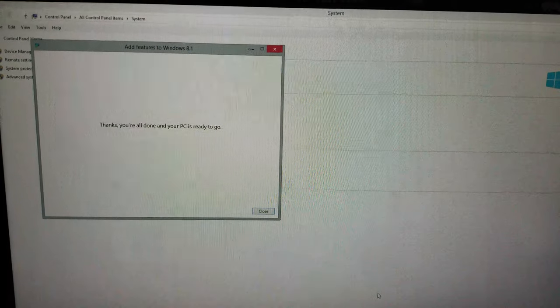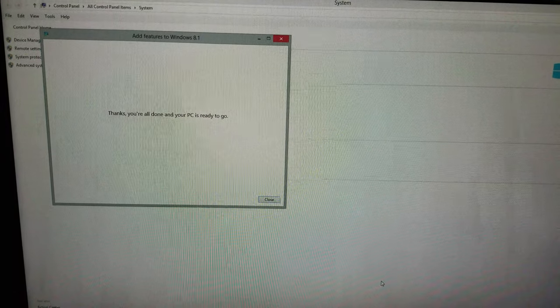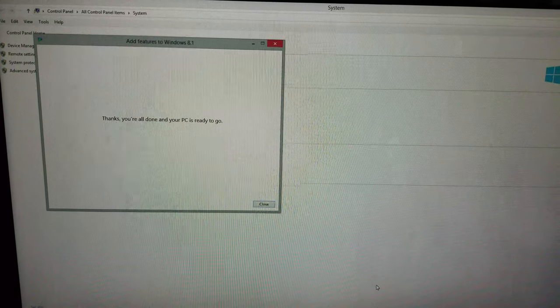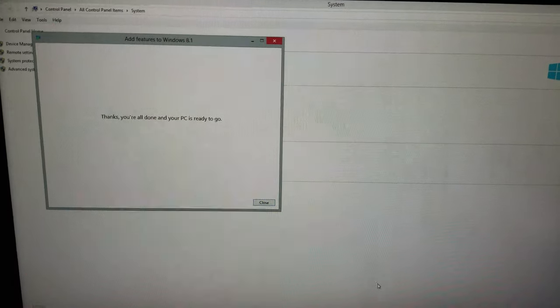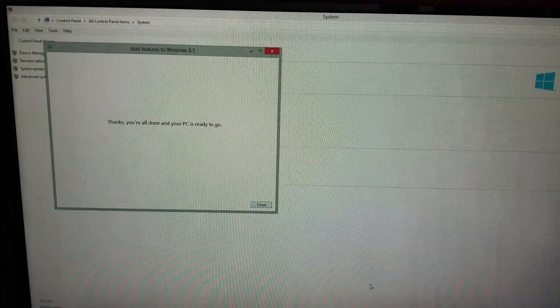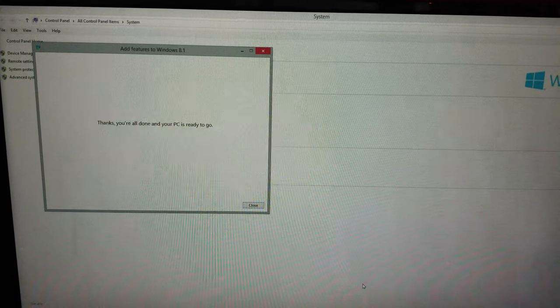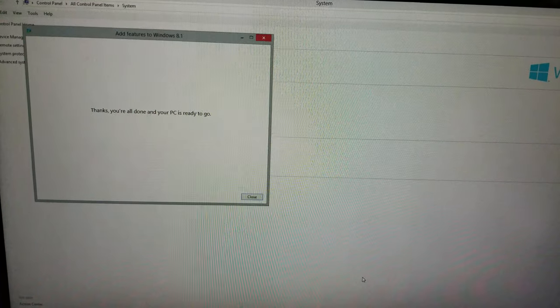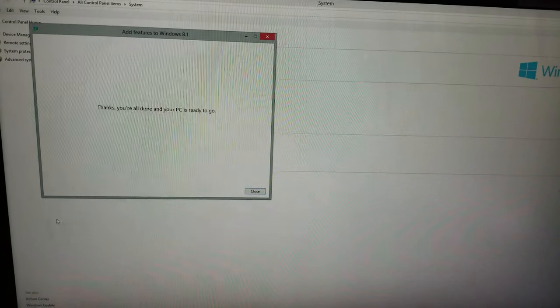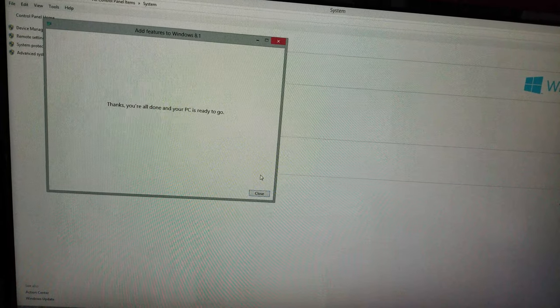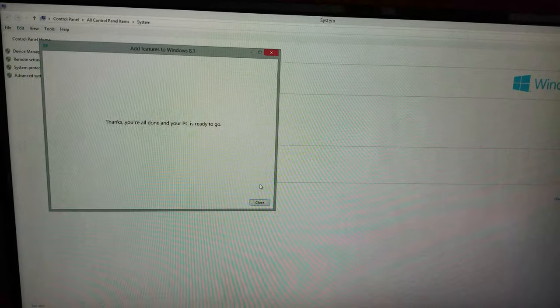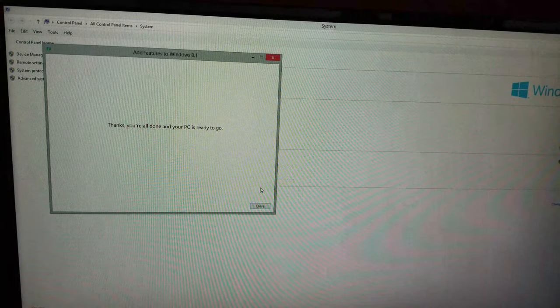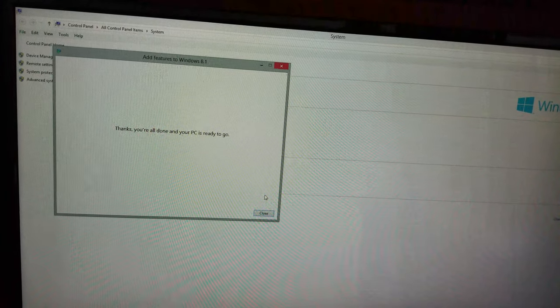The Windows update took about an hour even though I have a hundred megabits per second internet connection. It took a full hour with just a progress bar going from left to right. I did not restart the computer or anything during this time.